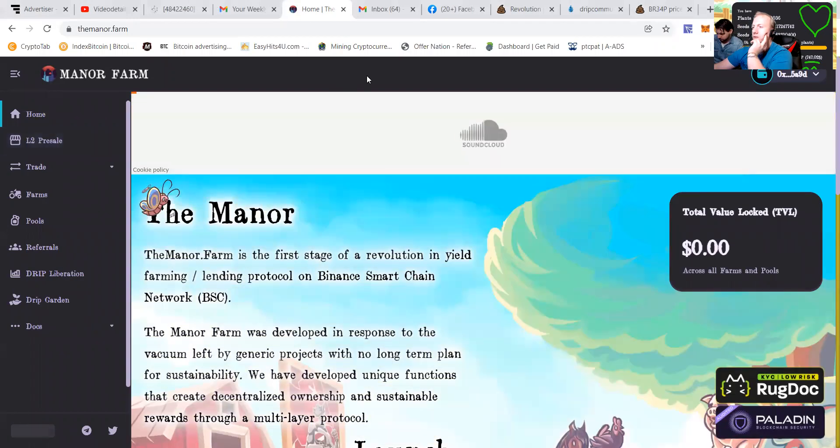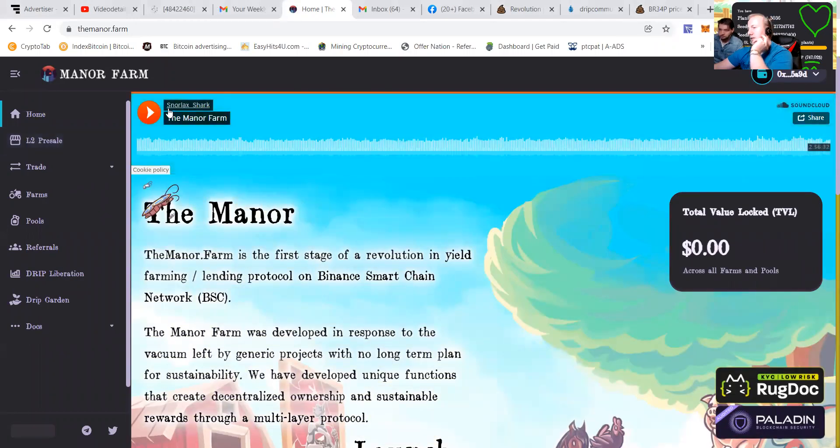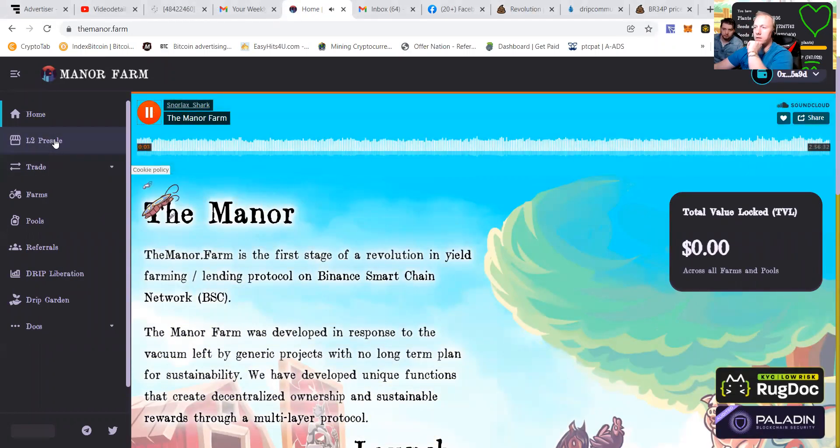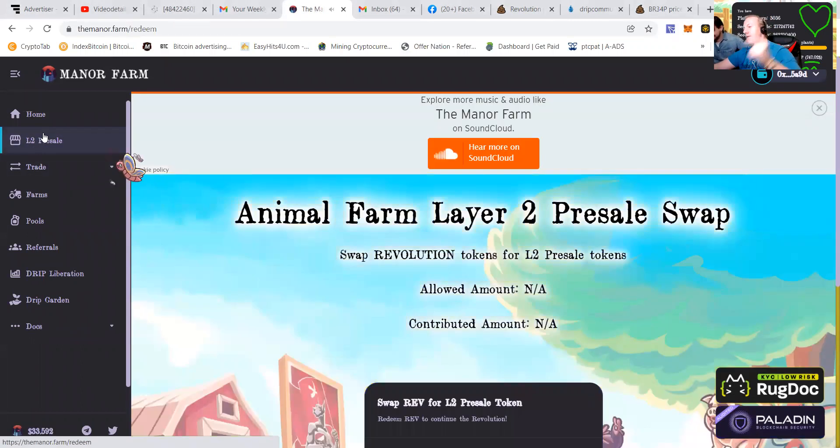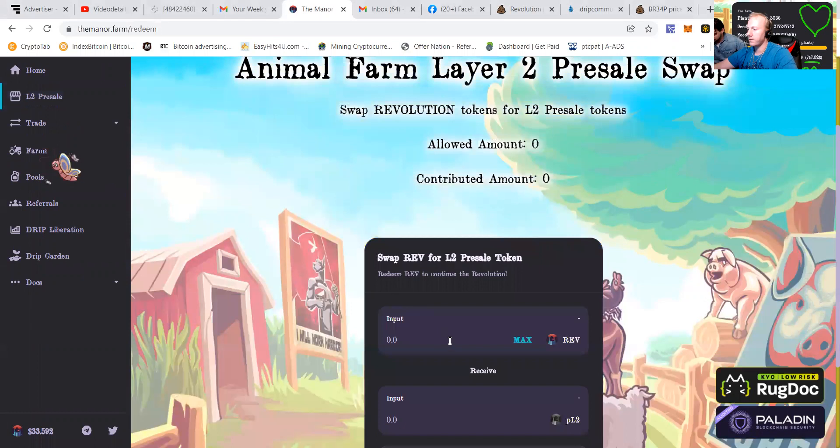I believe the token price when it was exchanging was around $270. So if you still had some, you have lucked out.